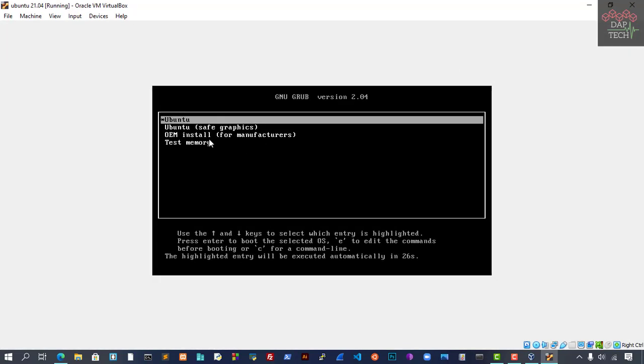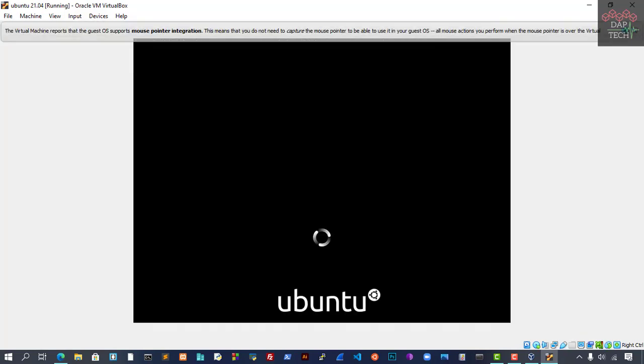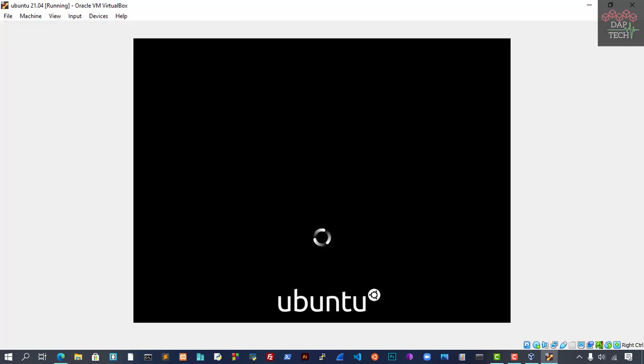Now you will see the Ubuntu graphics. It's up to you which one you want, but I'm going to select Try Ubuntu. Let's hit Enter, and it's trying to load the image. It's starting now, loading the image file.